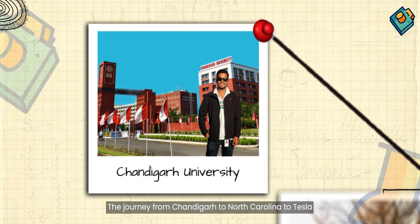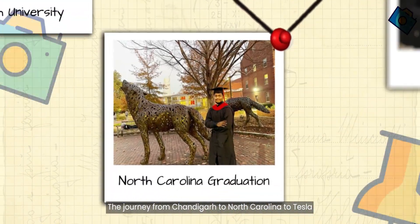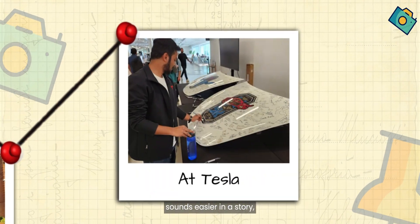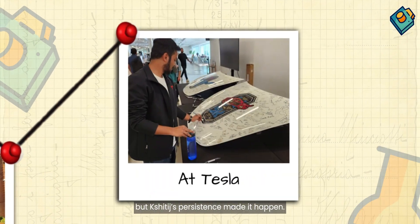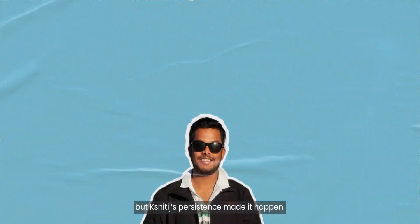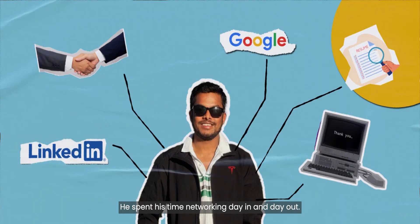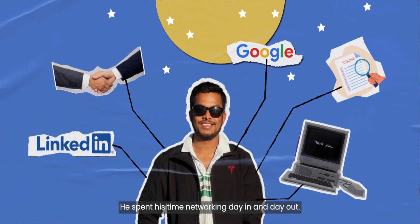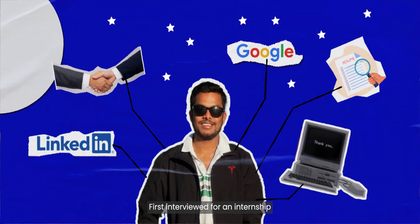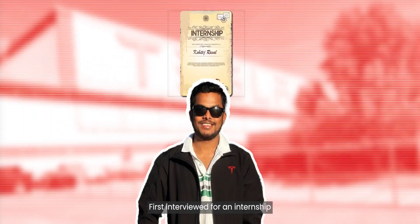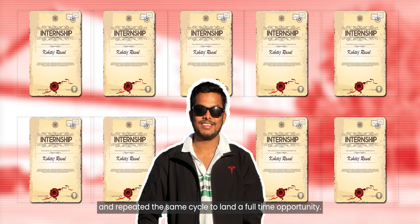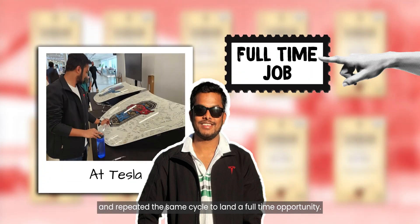The journey from Chandigarh to North Carolina to Tesla sounds easier in a story, but Shritij's persistence made it happen. He spent his time networking day in and day out. First interviewed for an internship and repeated the same cycle to land a full-time opportunity.